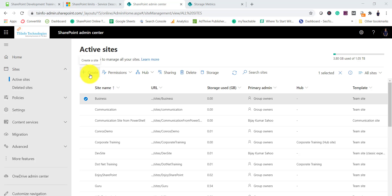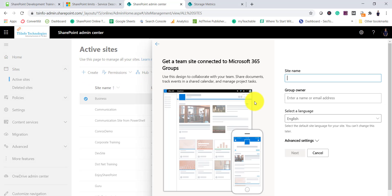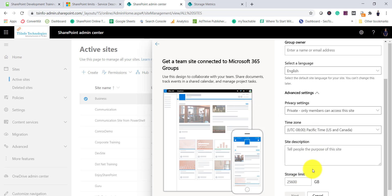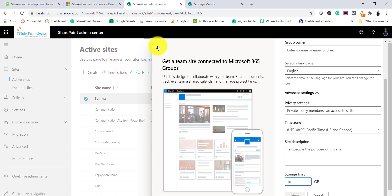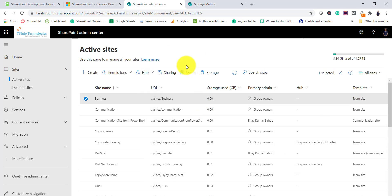Once you set manual storage management, when creating a new site you can also allocate space. For example, click Create, create a Team Site, and go to Advanced Settings — here you can see the Storage Limit field where you can provide 10 GB or 5 GB while creating a new site. That storage quota will be allocated to the new site.